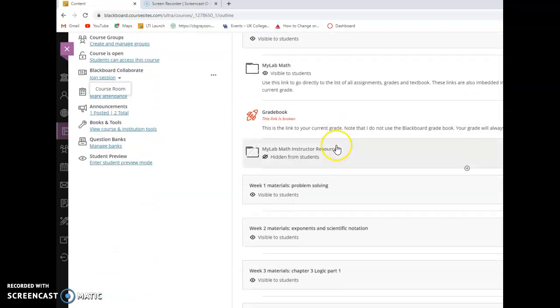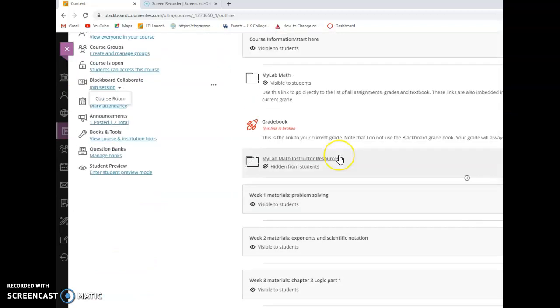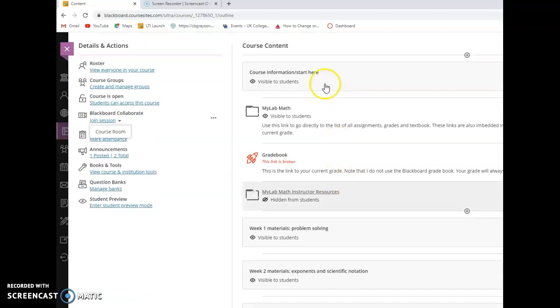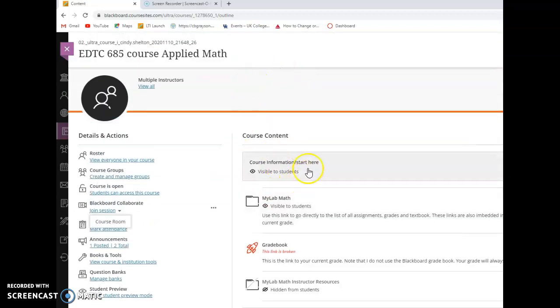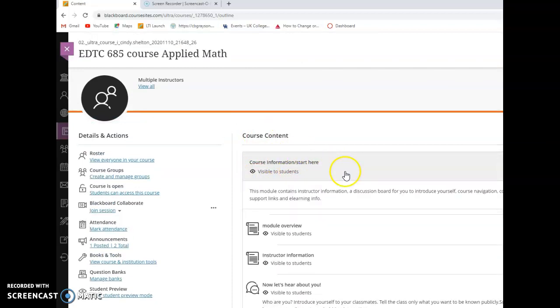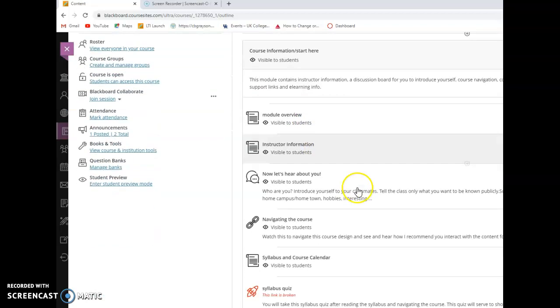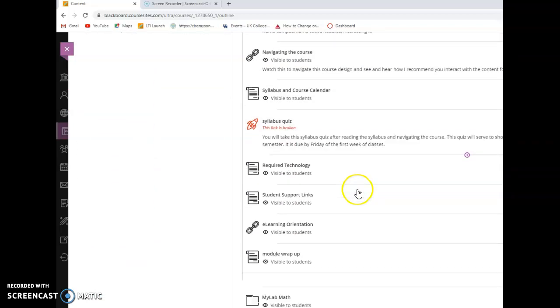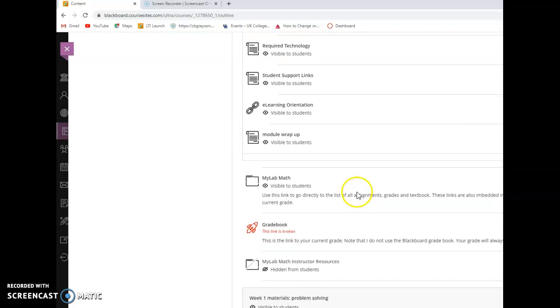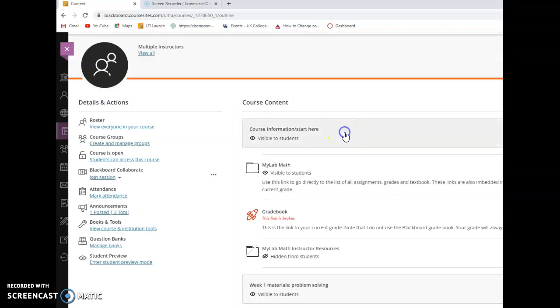The bulk of the material is down the middle of the screen. You see here the modules. It's in module format. So this first box is a module. When you click on that it will expand and you'll see the overview, the information, and so on. So that's my start here module. We can collapse that back.